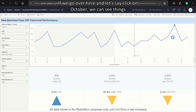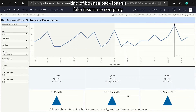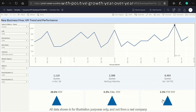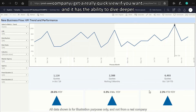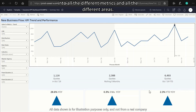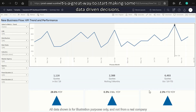If we click on October, we can see things bounce back for this fake insurance company with positive growth year-over-year. This Tableau tool is a really good way to get a quick feel for your company, with the ability to dive deeper into all metrics and areas — a great way to start making data-driven decisions.